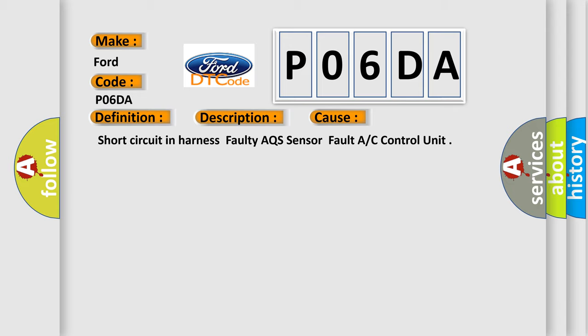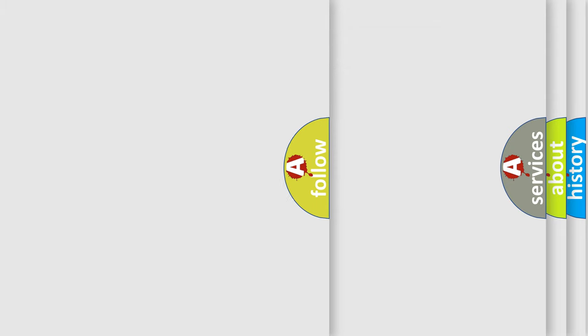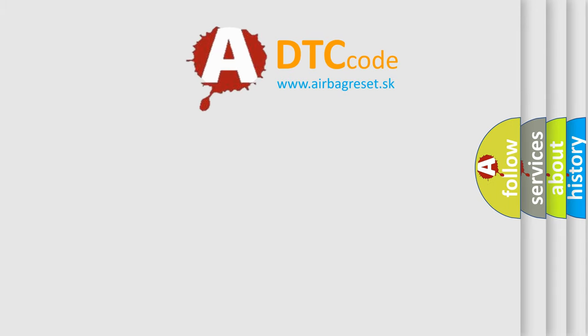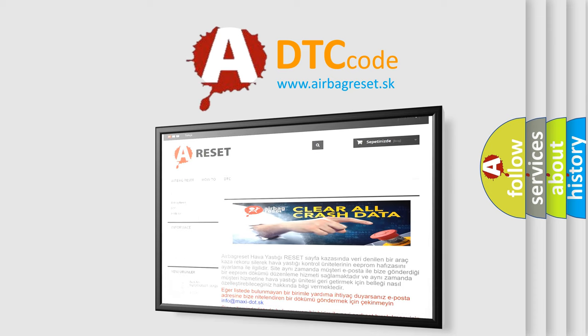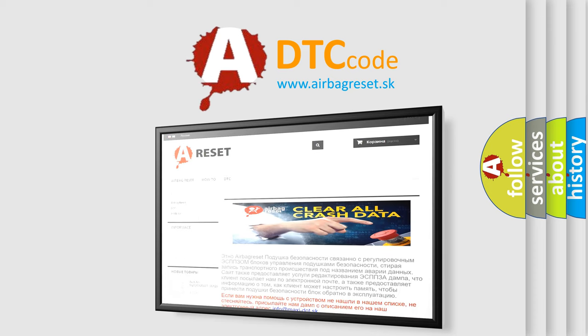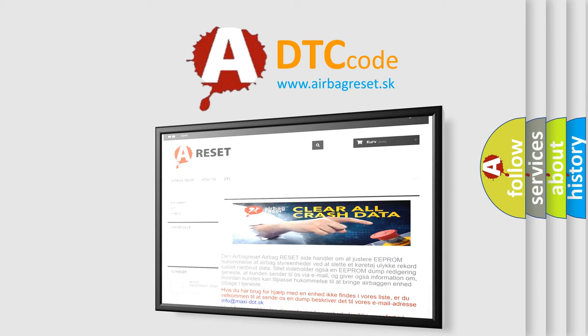The airbag reset website aims to provide information in 52 languages. Thank you for your attention and stay tuned for the next video.